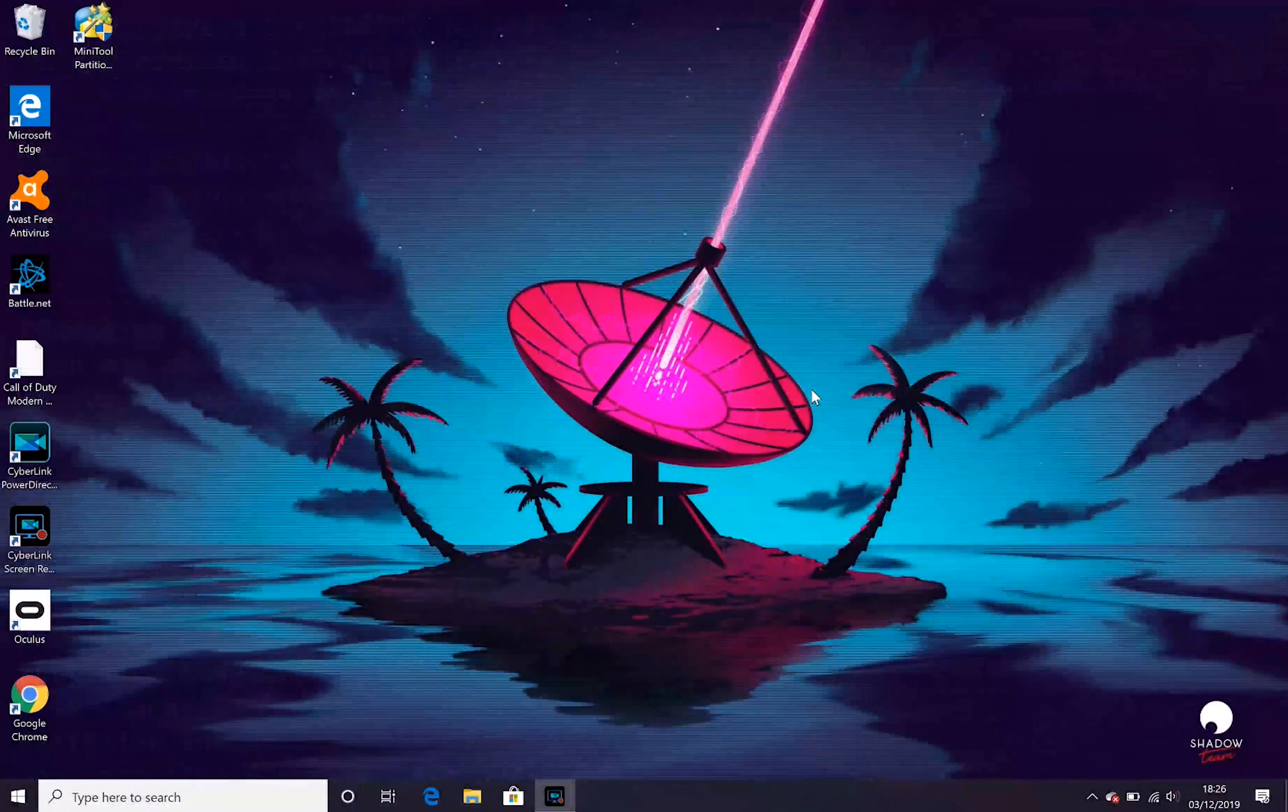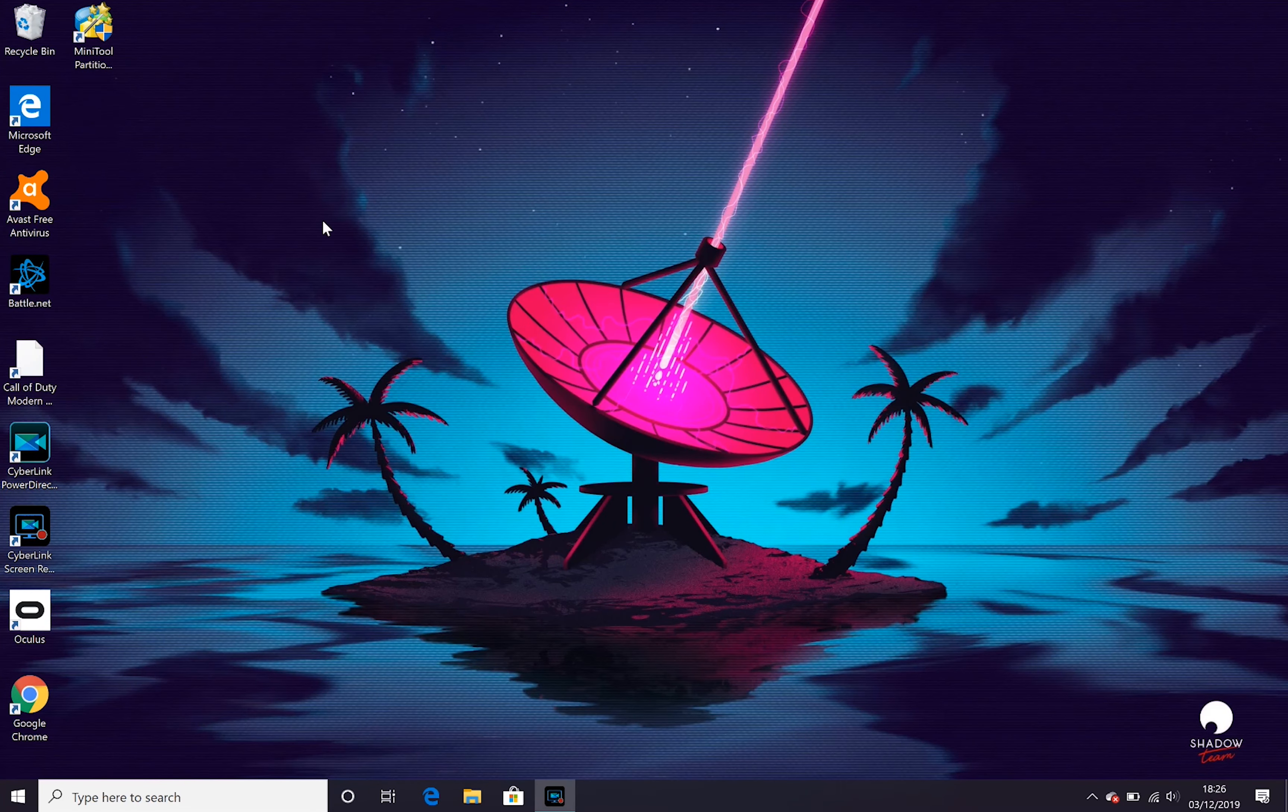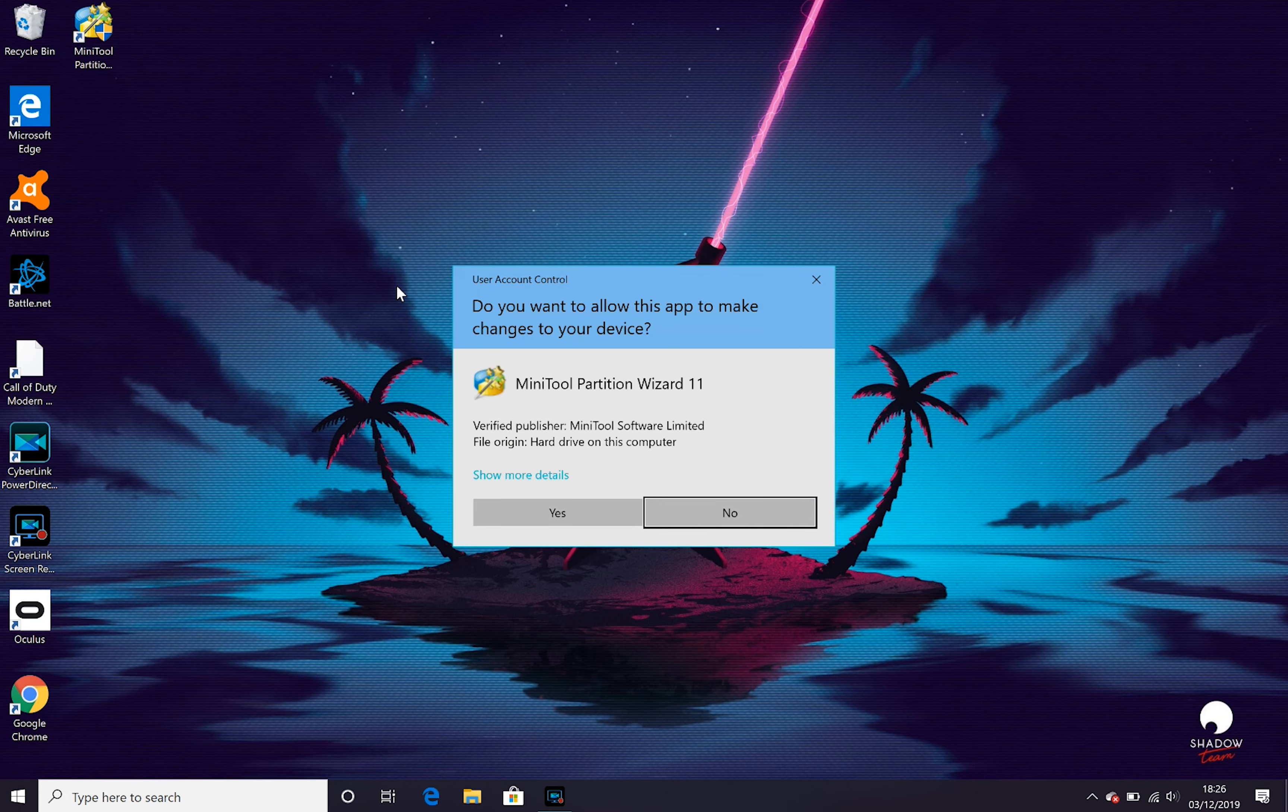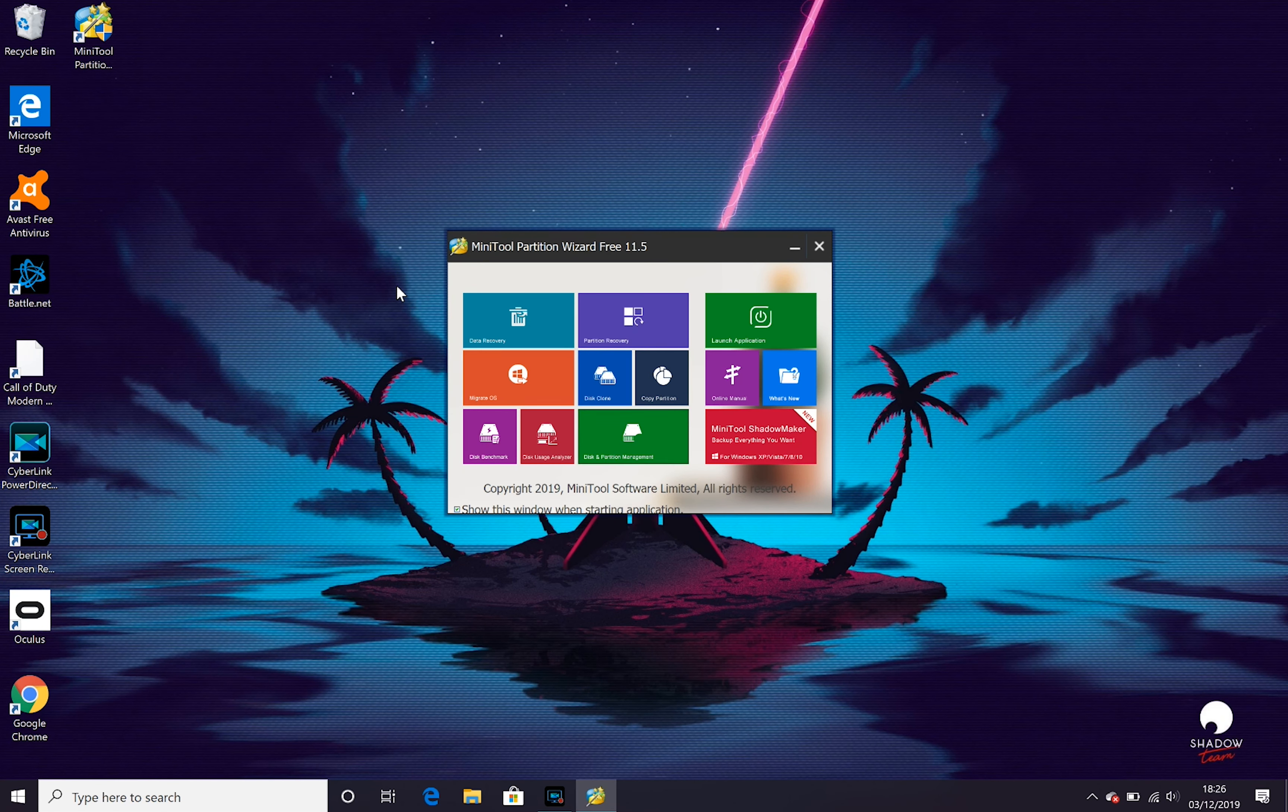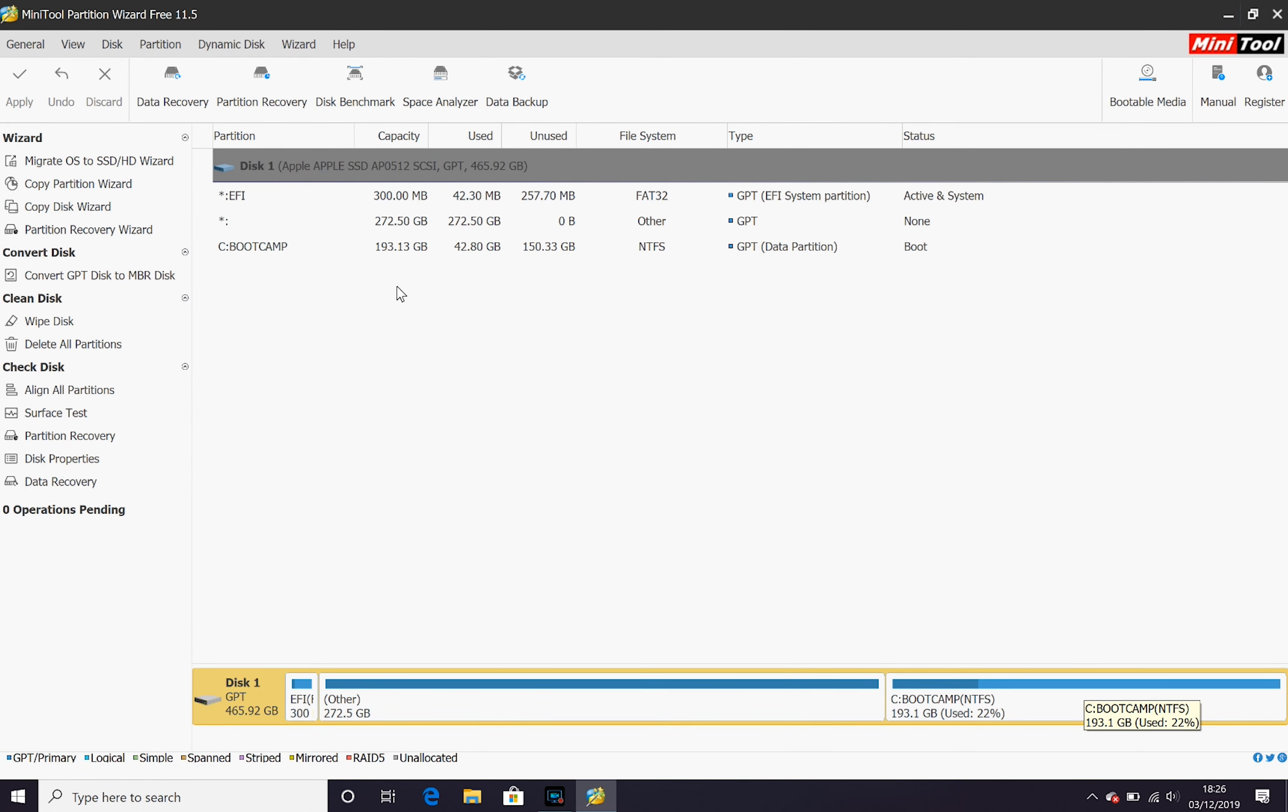Once that's done your Mac will restart back into Windows and if we check the MiniTool Partition Wizard again we're going to see that we've now got our new resized bootcamp partition with the extra space.